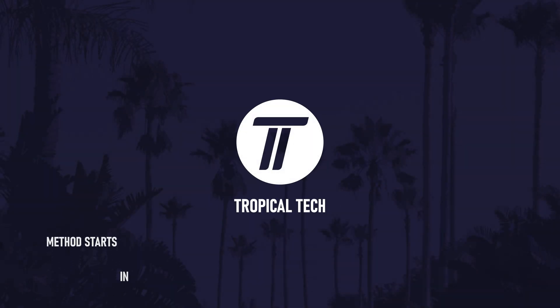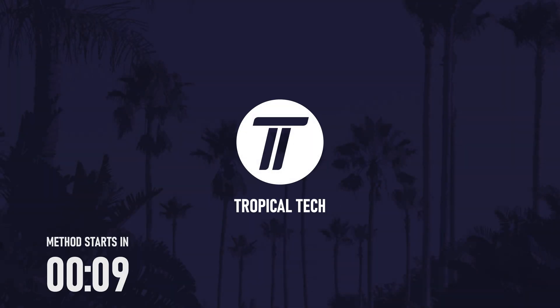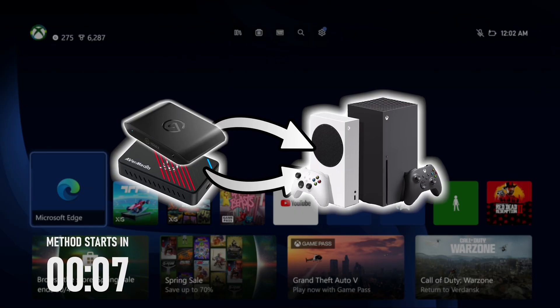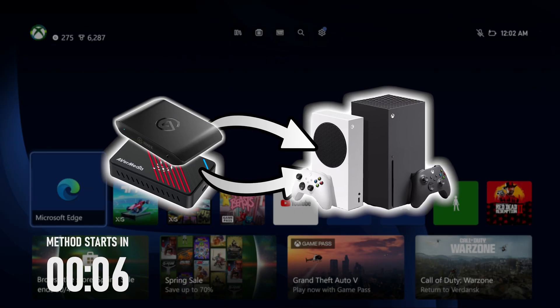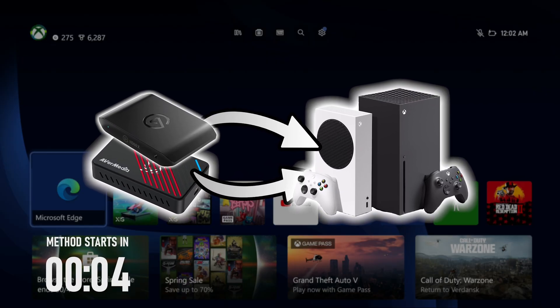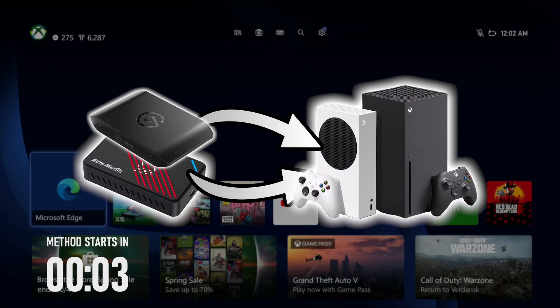In this video I'll show you how to use a capture card to record gameplay from any Xbox console at the best possible quality. Let's get started.